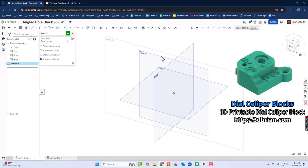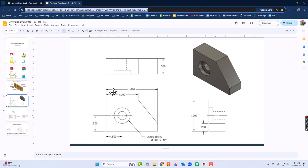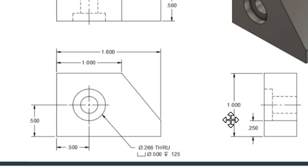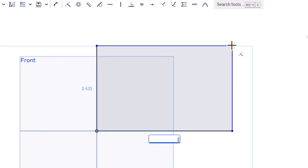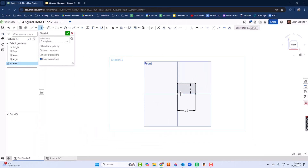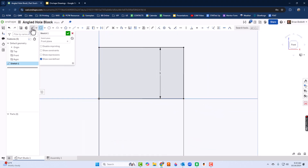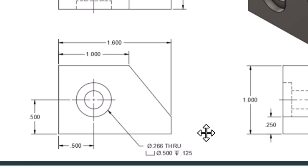I'll go to sketch, choose the front view, and press N for normal — or I could use the view cube. Looking at the drawing, we have a 1.6 inch length and a 1 inch height. Let's get the basic square taken care of first, so 1.6 by 1. I'll choose rectangle, place it, enter 1.6 for horizontal, press Enter, then 1 for vertical. There's also a line that connects two pieces of the shape.